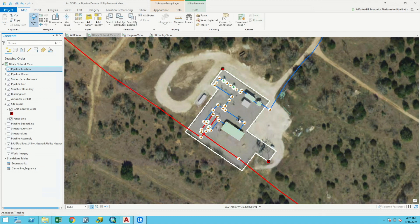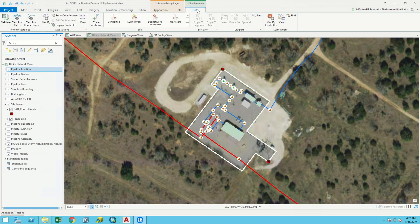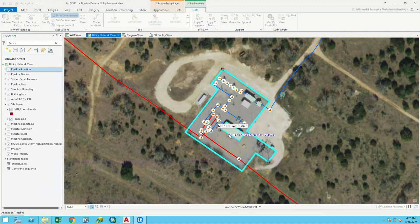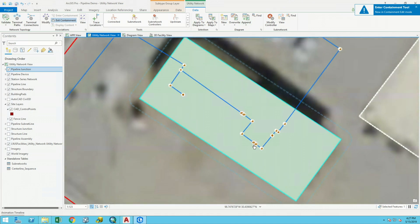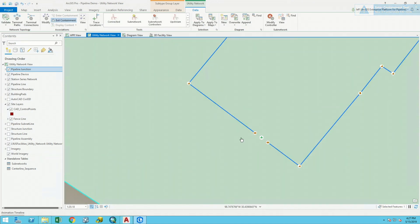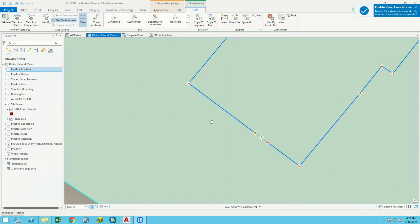There's still some data missing — buildings likely have more piping inside them. One of the concepts available in the utility network is containment, which allows you to build GIS within a GIS. Clicking on a container drives into that location, opens it up, and shows more detail. Inside, we can see features like two flanges and a valve that aren't spatially connected but, using connectivity rules in the rule base, can be connected as point features to create a full flow model through the station.